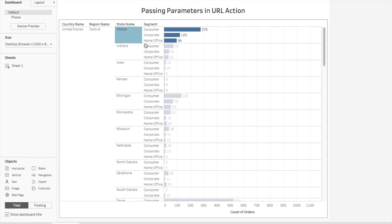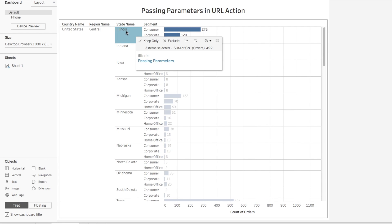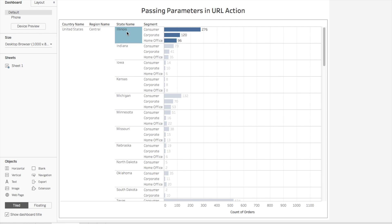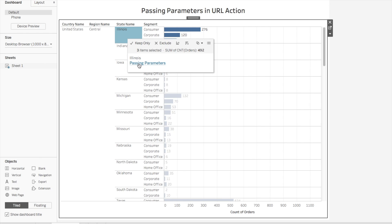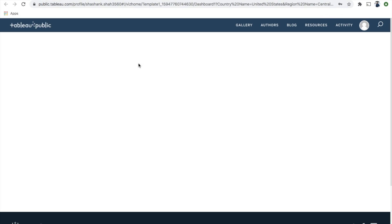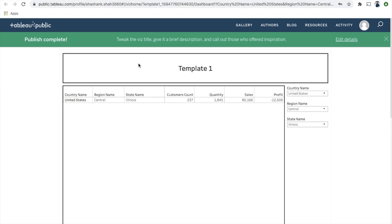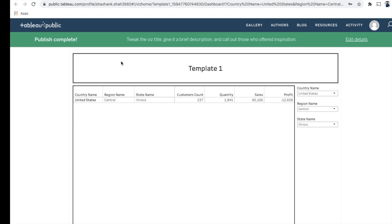Now if I click on Illinois again and select 'passing parameters,' the target dashboard should show only one row: United States, Central, Illinois. And there it is — country name United States, region Central, state name Illinois. This is how you can pass parameters using URL actions in Tableau. In the next tutorial I'll cover something new that I find useful. Thanks!